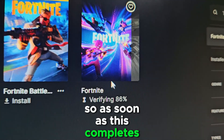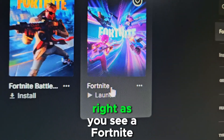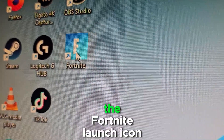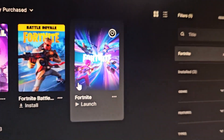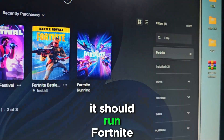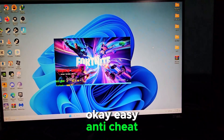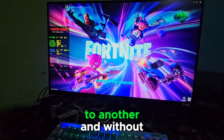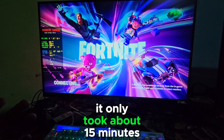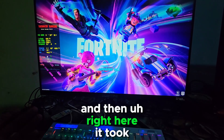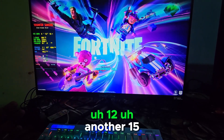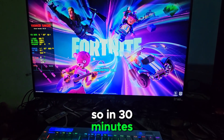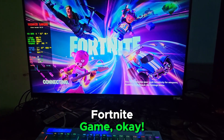Go back to Fortnite in Epic Games and you'll see a Resume button — click it. When it goes to download, it's going to show Verifying instead of downloading. As soon as verification completes, the Fortnite launch icon will appear. Clicking Launch should run Fortnite — Easy Anti-Cheat loads and we're in. We've successfully copied Fortnite from one PC to another without re-downloading. It took about 15 minutes on the first PC and another 15–20 minutes on the second, so around 30–35 minutes total. Thanks for watching!